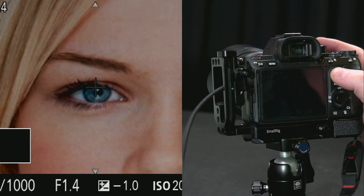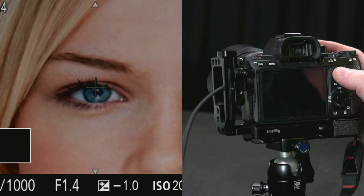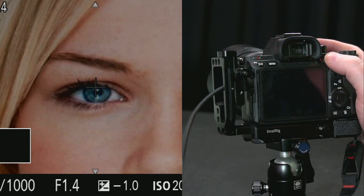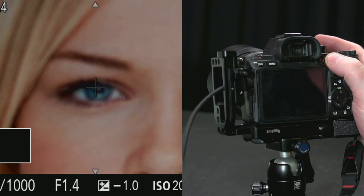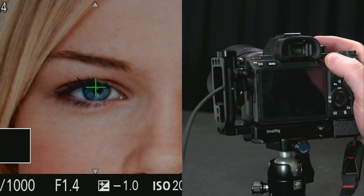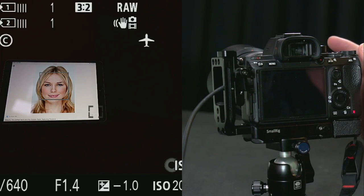The moment I zoom in to magnify, it will automatically jump to the focus point. What I can do next is either manually or automatically refocus while in magnify mode. This is my normal back-button focus, so if I hit it you can see it will now focus in this magnified mode, and I can take the picture.